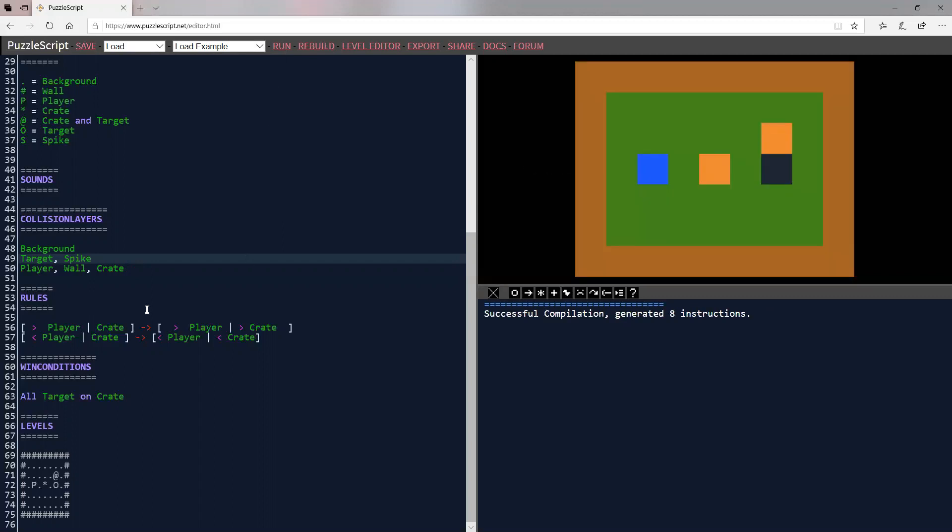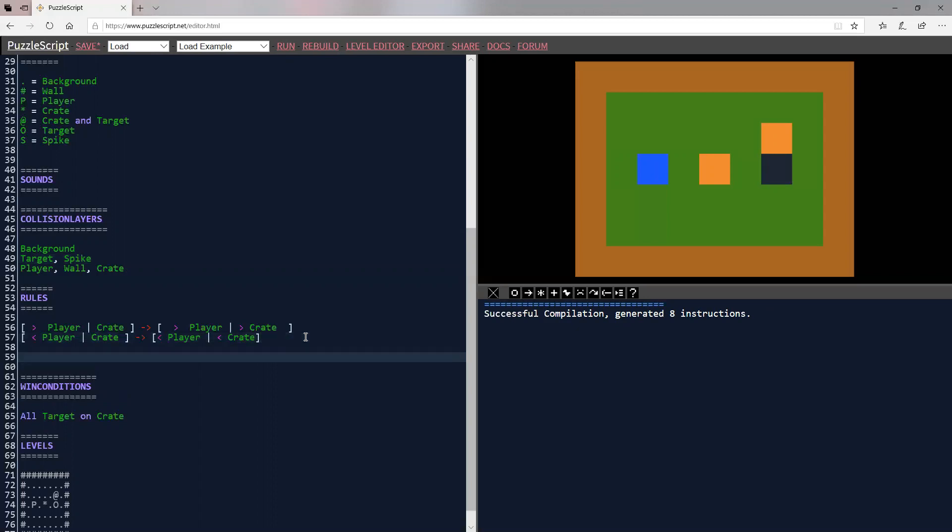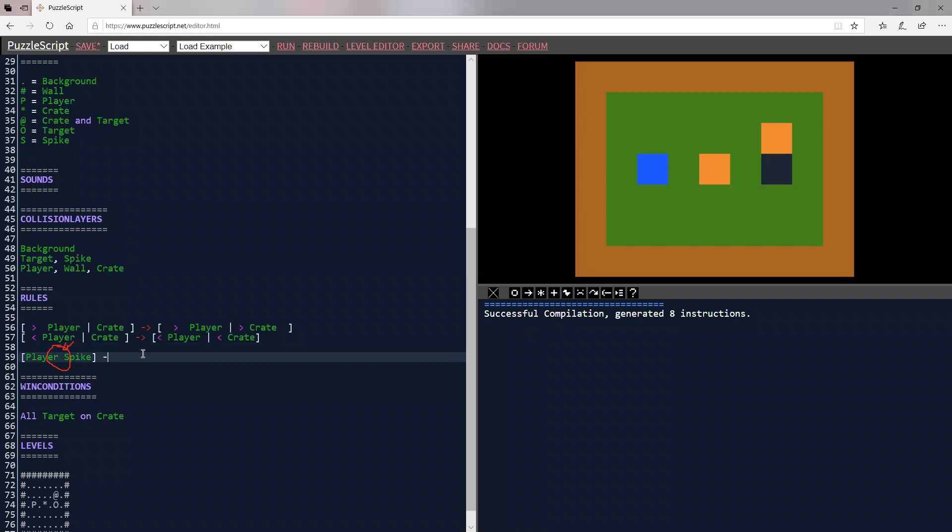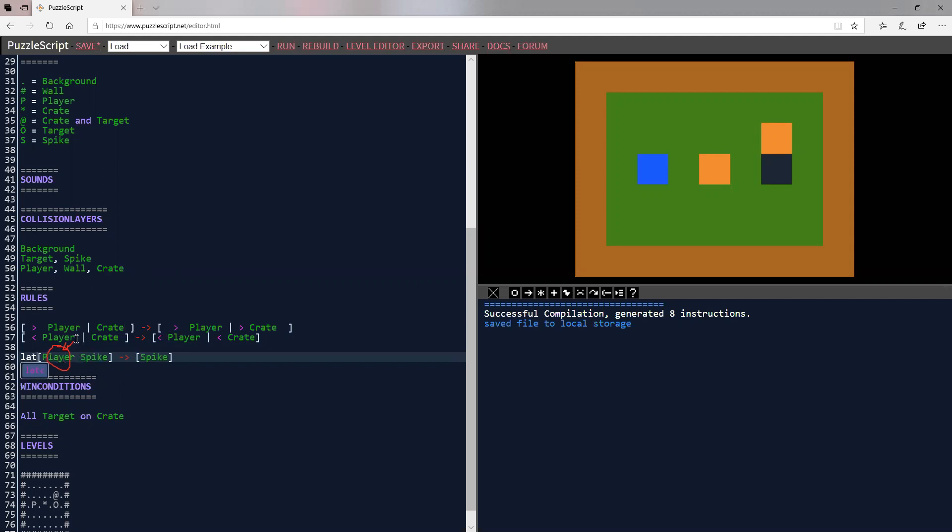So we also need a rule. If our player lands on the spike, then the player dies. So what we'll do here is we'll say player spike. And remember these rules work like, hey, if you see player and spike on the same square, you can see there's no white line here. So that means that these are on the same square. So if the player and the spike are on the same square, then what we want to do is just have spike be on that layer. And let's do that in late, so it happens at the end of the frame.